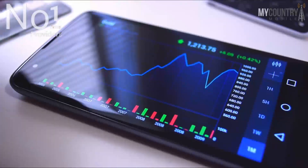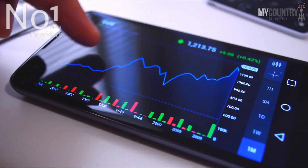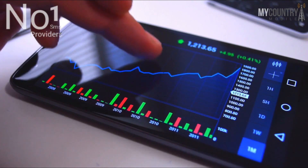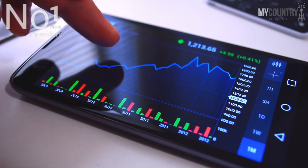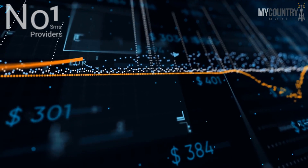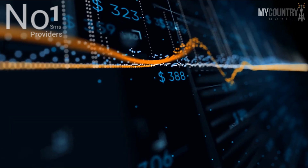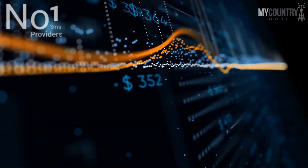SMS pricing. The bulk SMS API, improved with vendors, gives a natural combination of the most remarkable performance at the most reasonable rates.